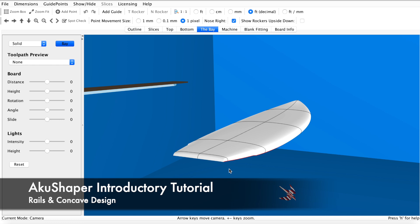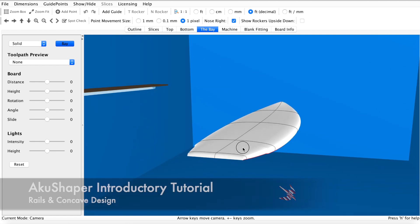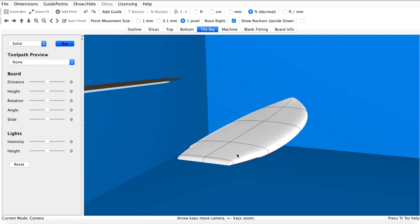Welcome back to the AkuShaper introductory tutorial series. Our second tutorial video is focused on designing rails and concaves.